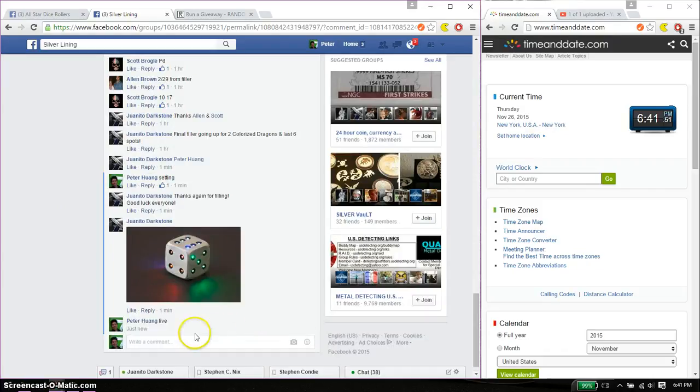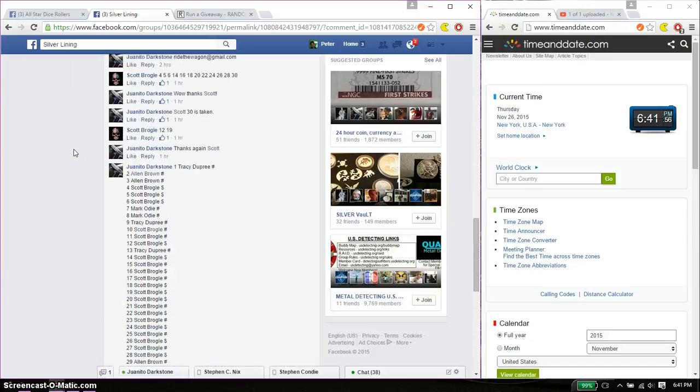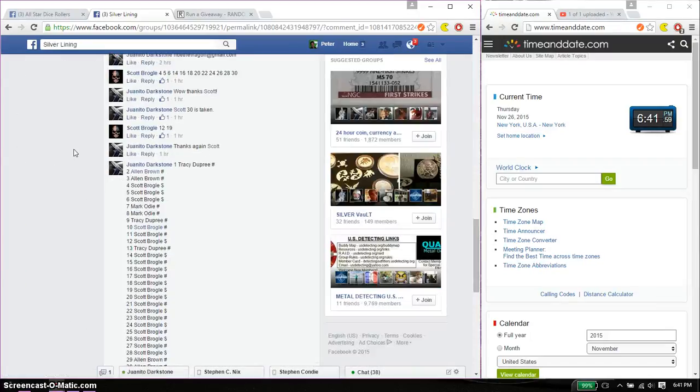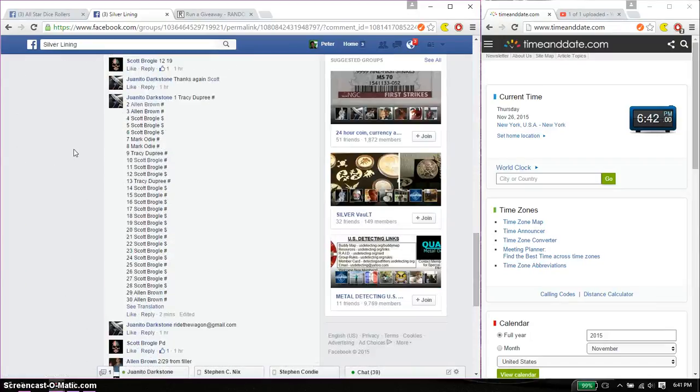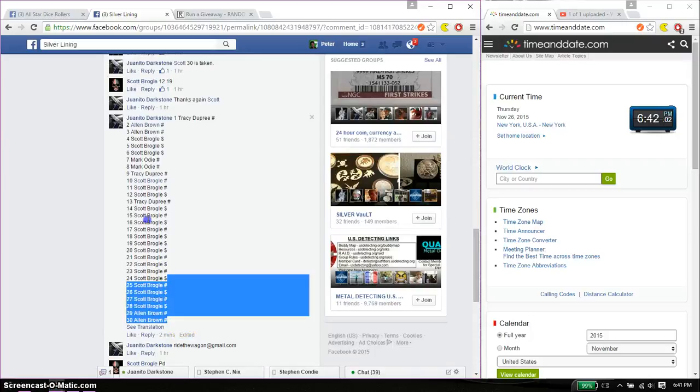And we are live at 6:41. 6:41 is the time. We have a total of 30 spots. So Tracy on top and Alan at spot number 30.